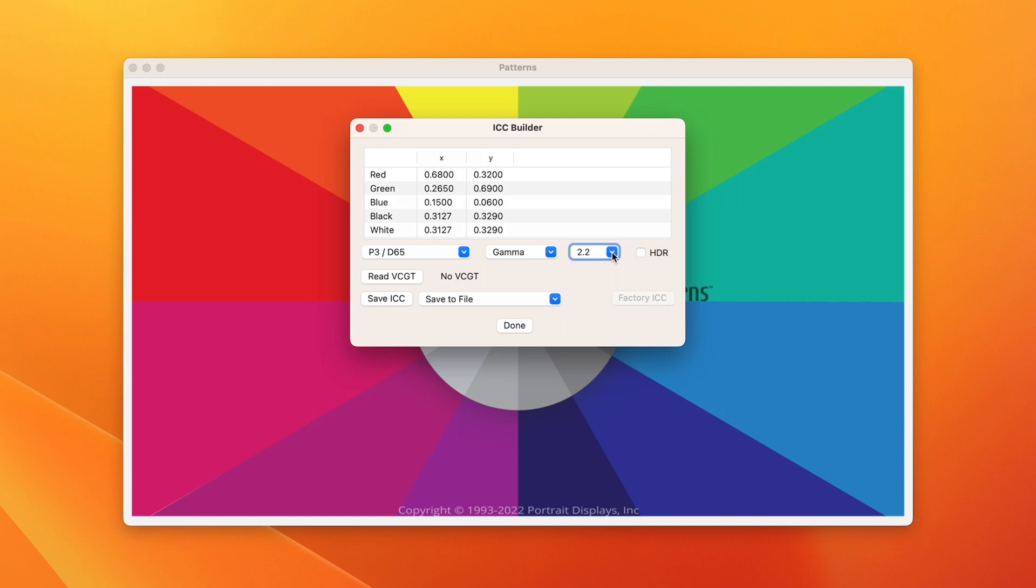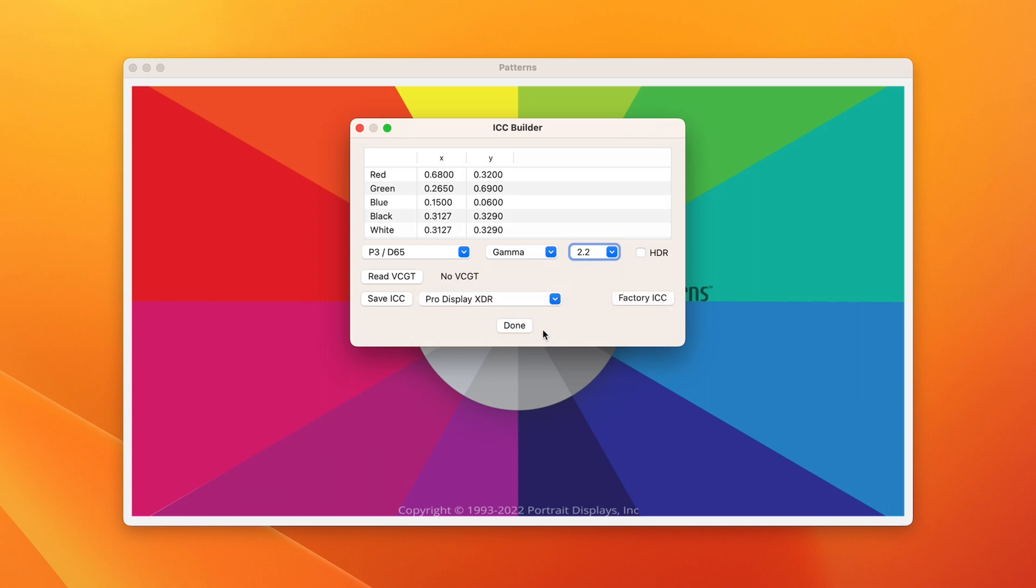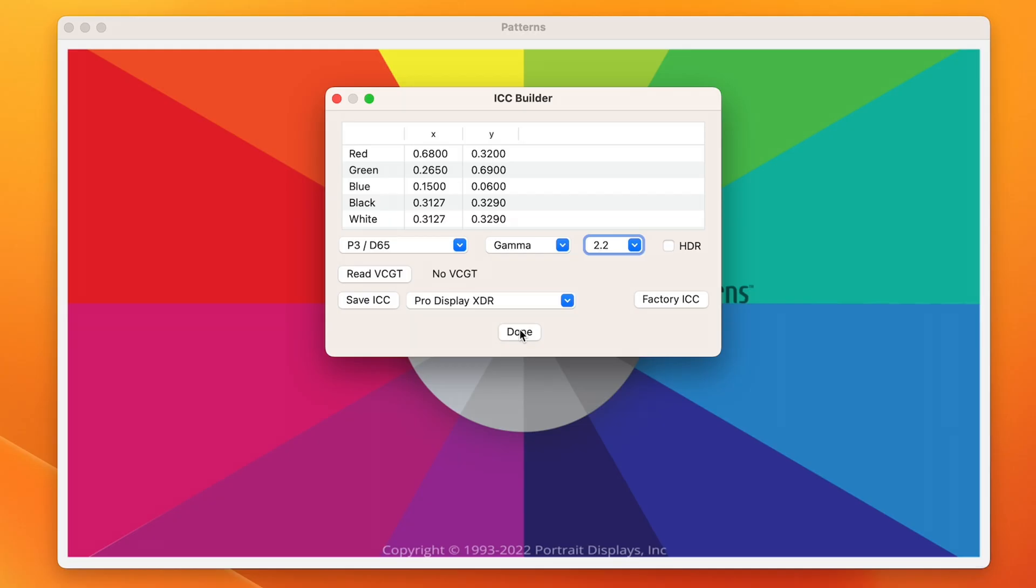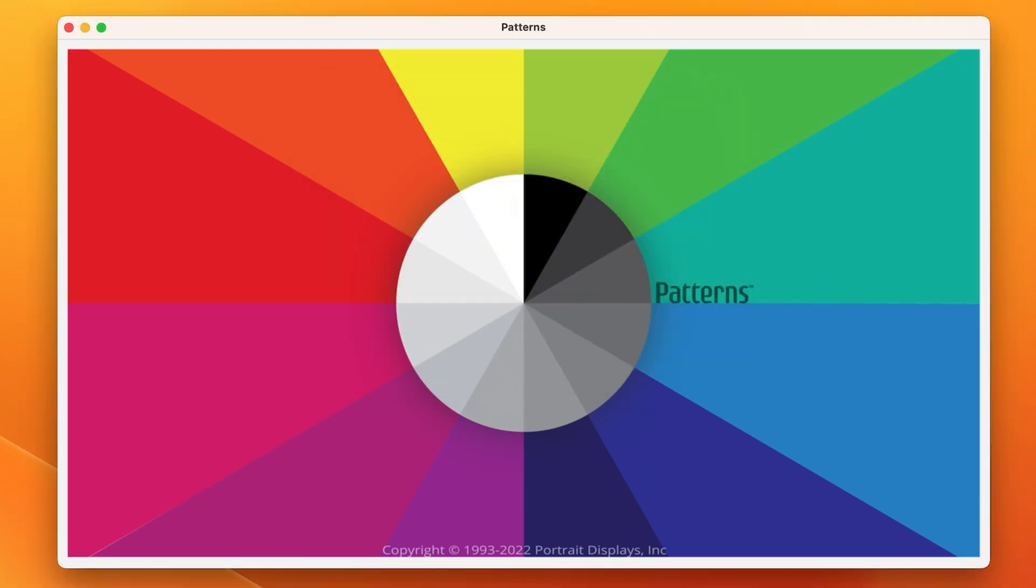If we had a custom 1D LUT to optimize the grayscale and EOTF, we would select Read VCGT and load our LUT file. For now, let's choose the display we wish to apply the profile and press Save ICC. The ICC profile has now been created and applied to the monitor we've selected. Press Done to dismiss the window.